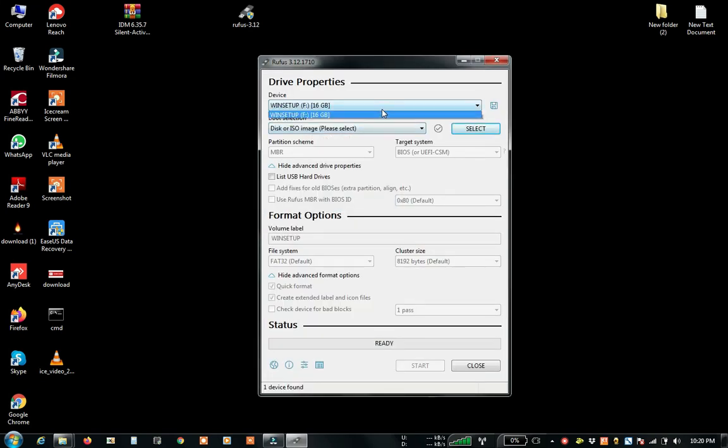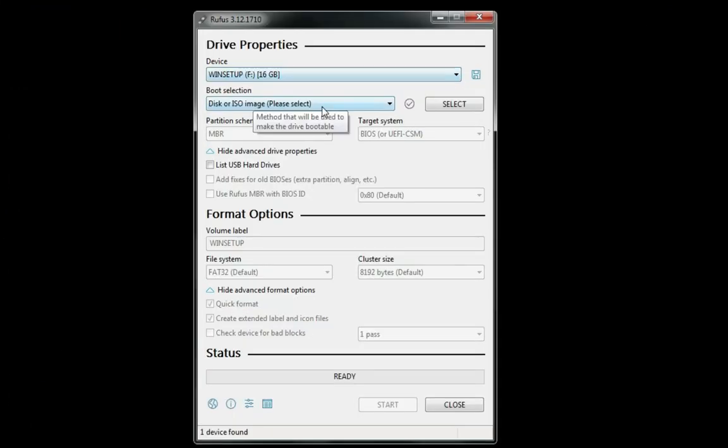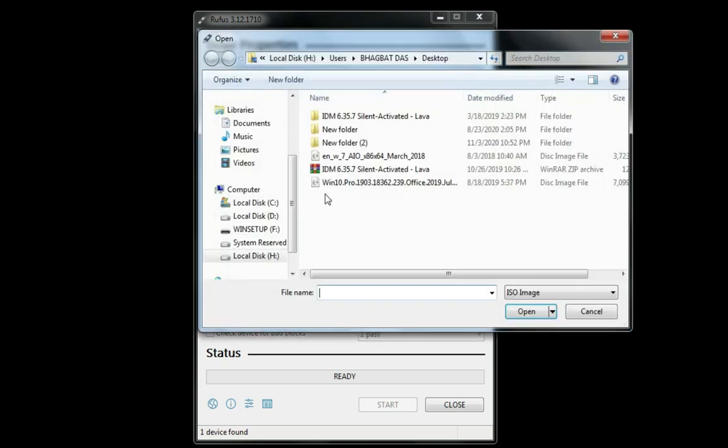We will open Rufus. You will have to select a pen drive, then you will have to select an ISO image.